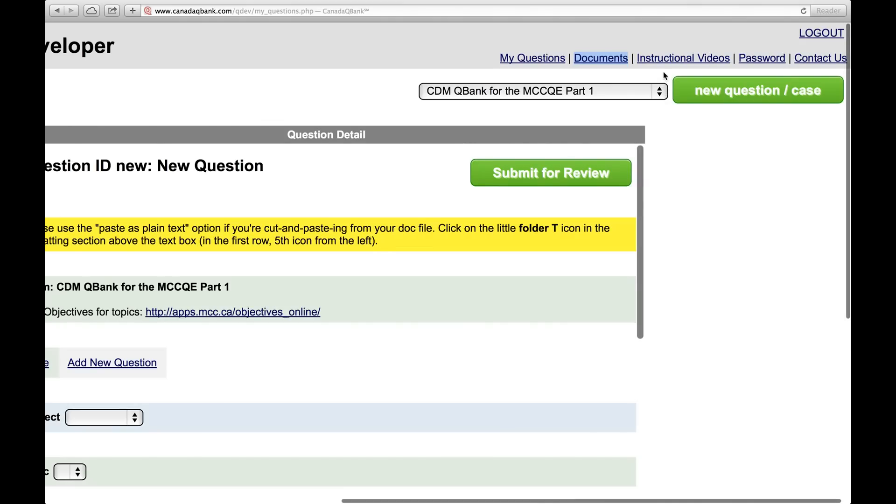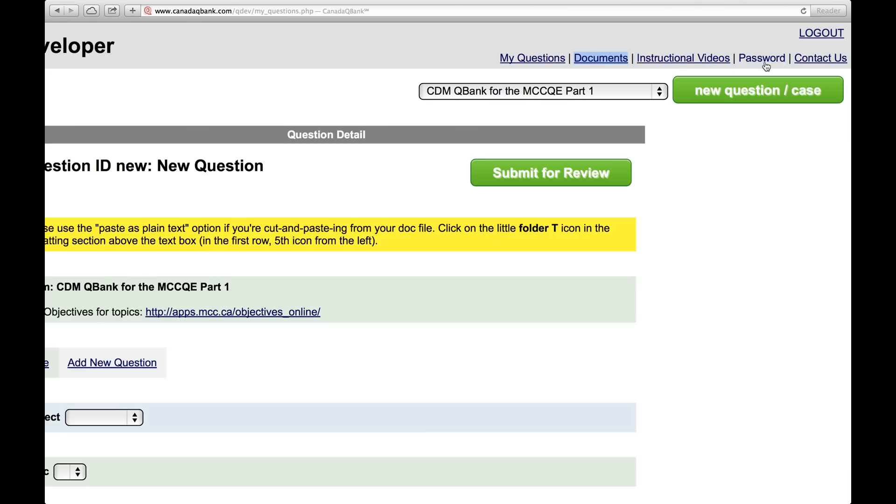In addition, we have instructional videos here, one of which you are watching right now. And at any time, you can contact us by clicking this tab, and we can guide you. So let's get started with the template.